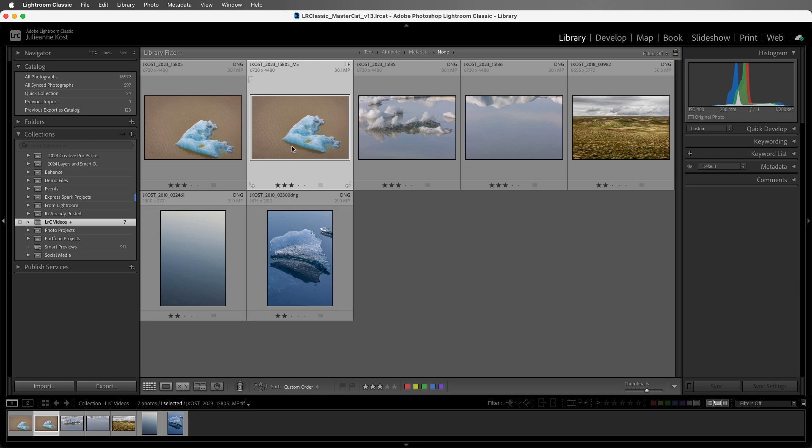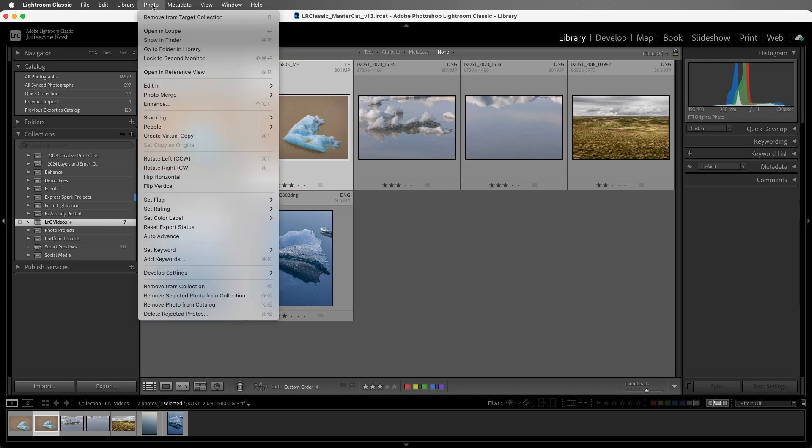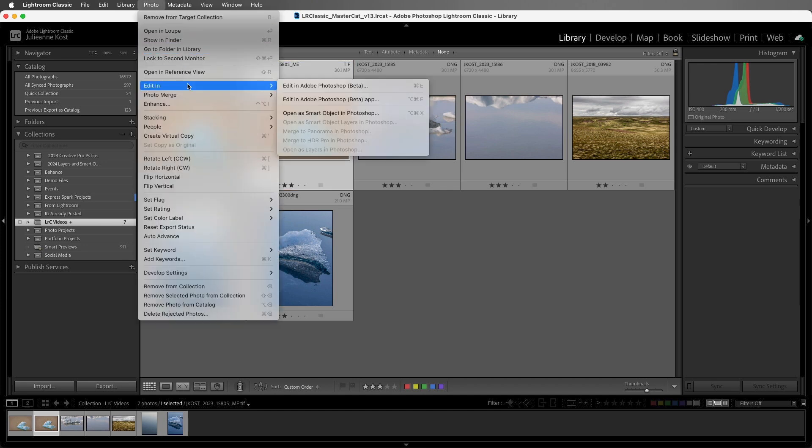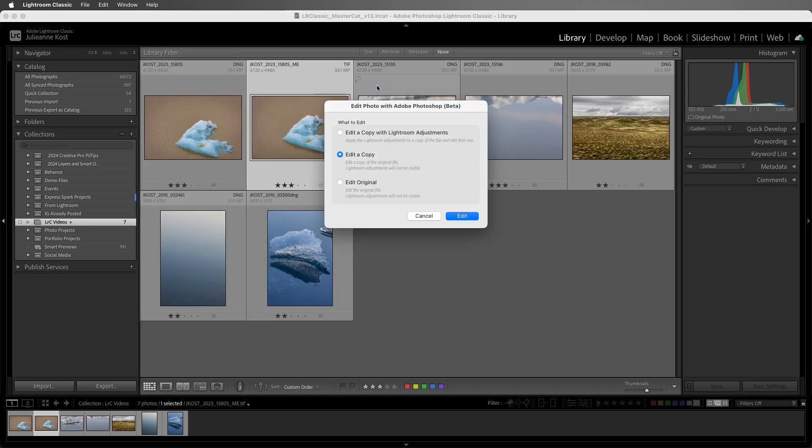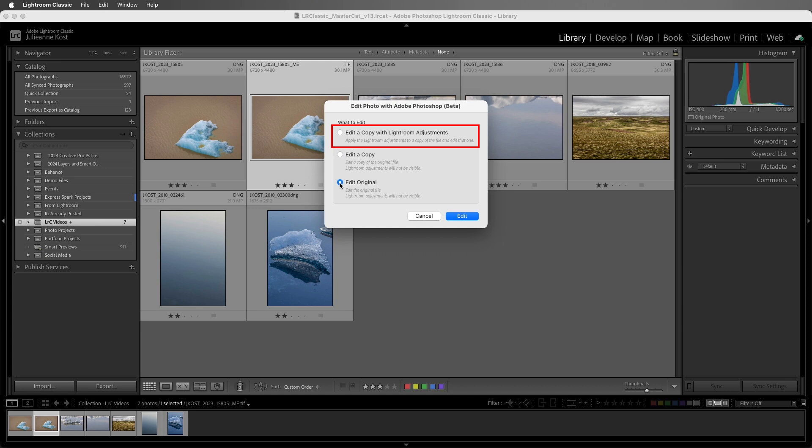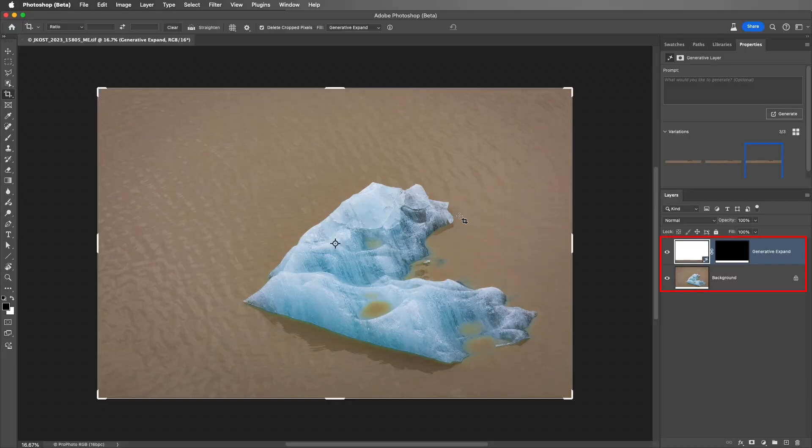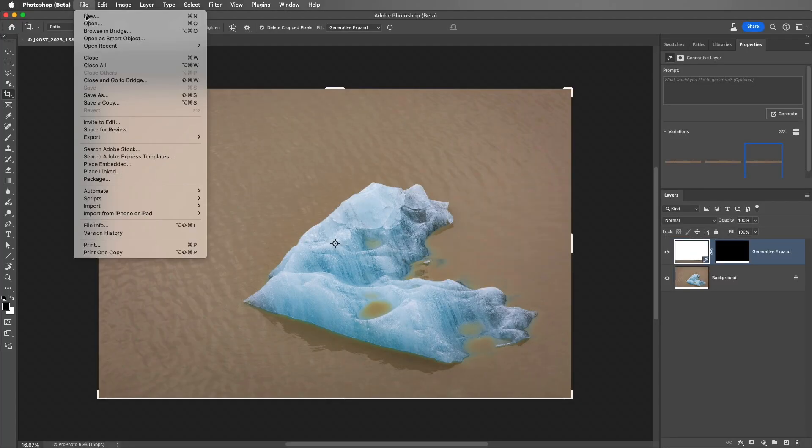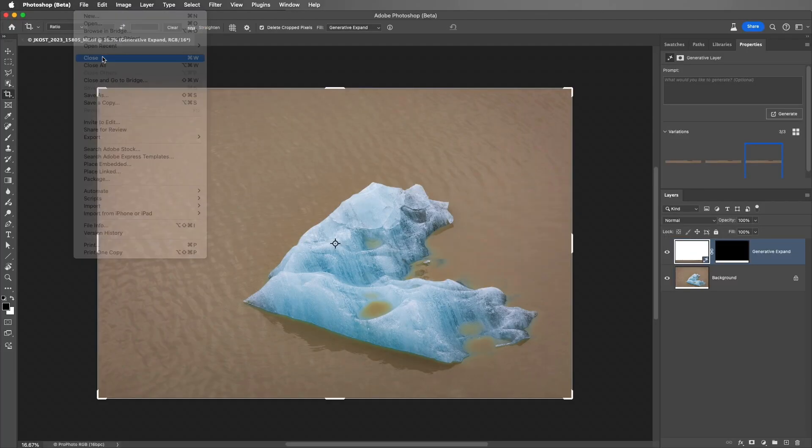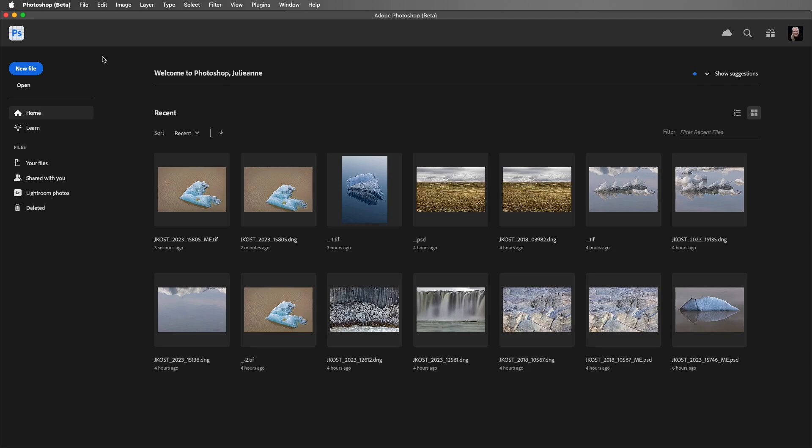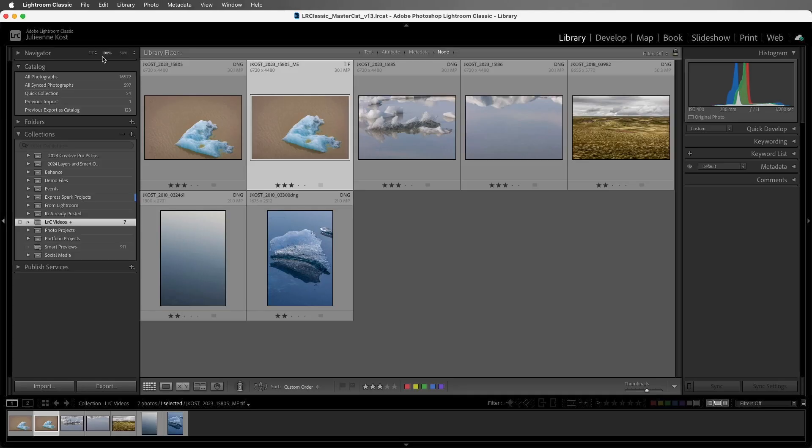If we want to reopen this layered TIFF file, we can choose Photo, and then Edit In, and select Photoshop. I'll select Edit Original to edit the layered TIFF file. If I choose Edit a copy with Lightroom Adjustments, Lightroom Classic will have to flatten the layers to apply the adjustments. And if I choose Edit a copy, I'll have another copy of the layered TIFF file, which I don't need. We can see that all of the layers are intact, and we could continue editing, but for the sake of time, I'll just close the file and then return to Lightroom Classic.